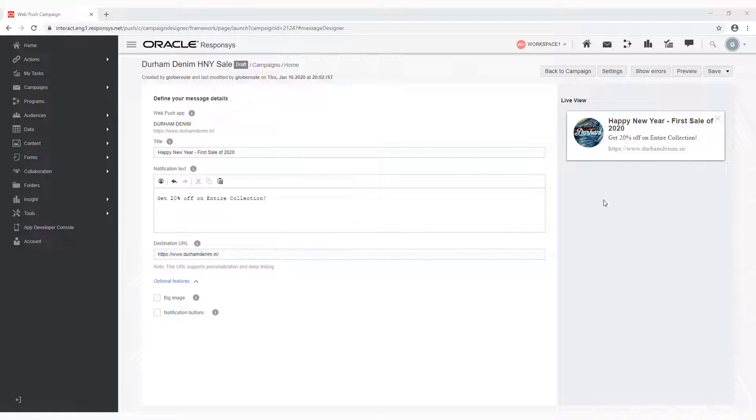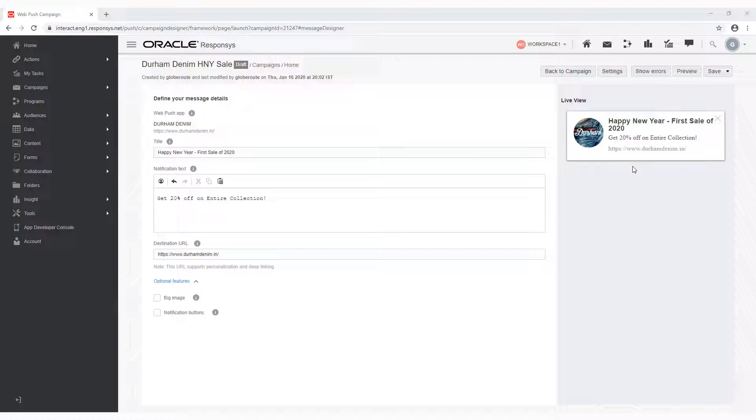As you enter information, the right side displays a live view. However, this view is only an approximation. Launch your campaign to test users on your desired browser and operating system to see what your notifications will look like to end users.